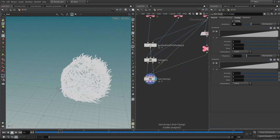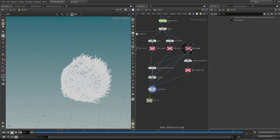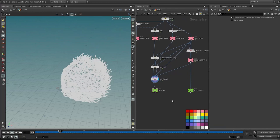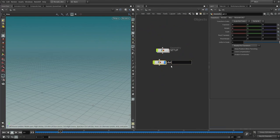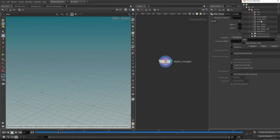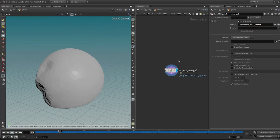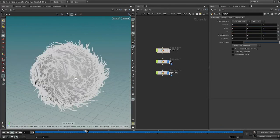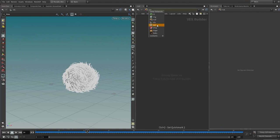Drop down a null here and call it 'out_fur'. Over where we split up the skin anim, call that 'out_sphere'. Color this green so we can easily identify it. Jump outside, prepare two geometry nodes — one called 'fur' and one called 'sphere'. Save your file. On the fur node, dive inside, drop down an object merge, and pick up 'out_fur' from the setup. Do the same for sphere: dive inside, paste, and pick up 'out_sphere'. Now we have the fur and the sphere together.